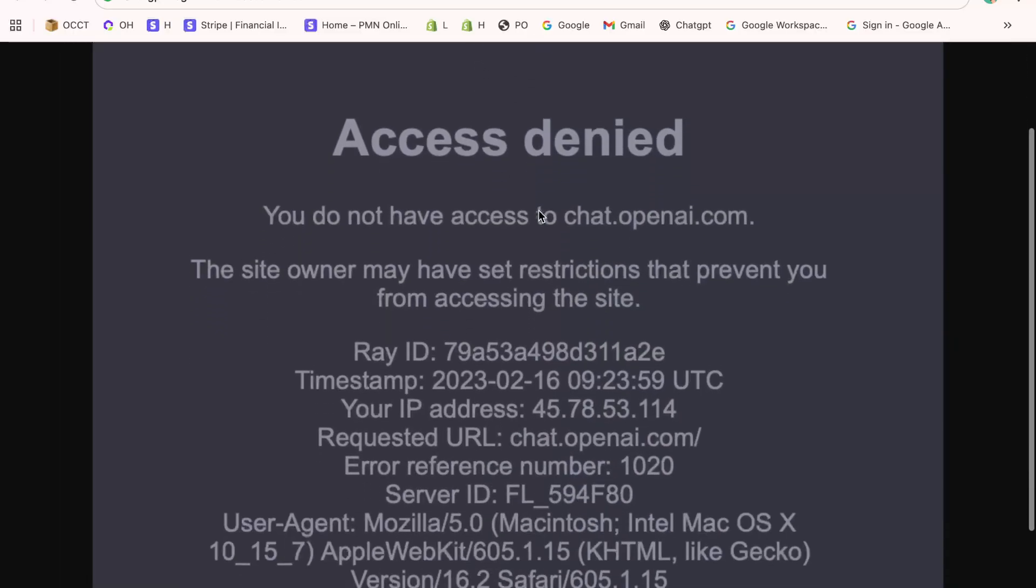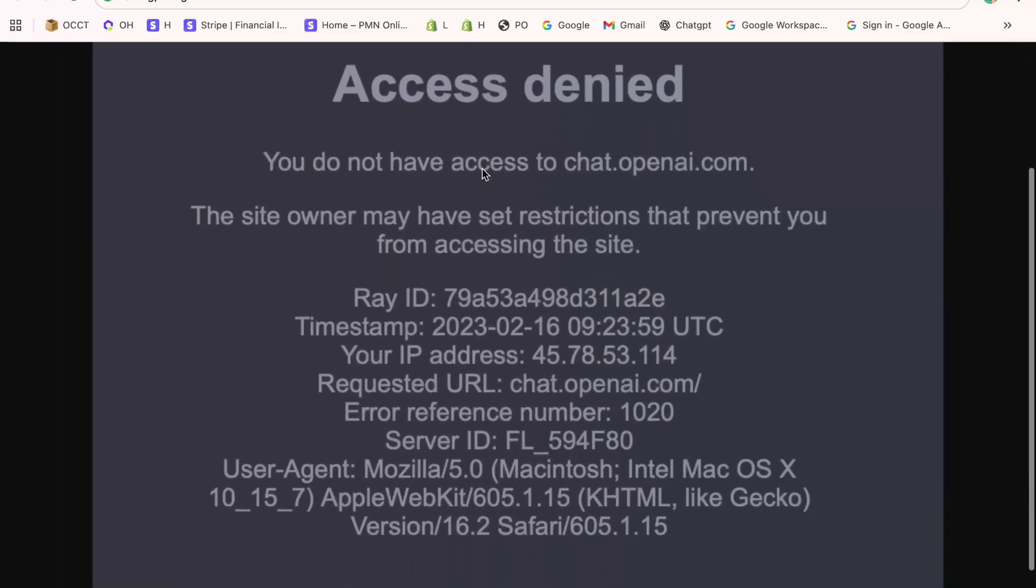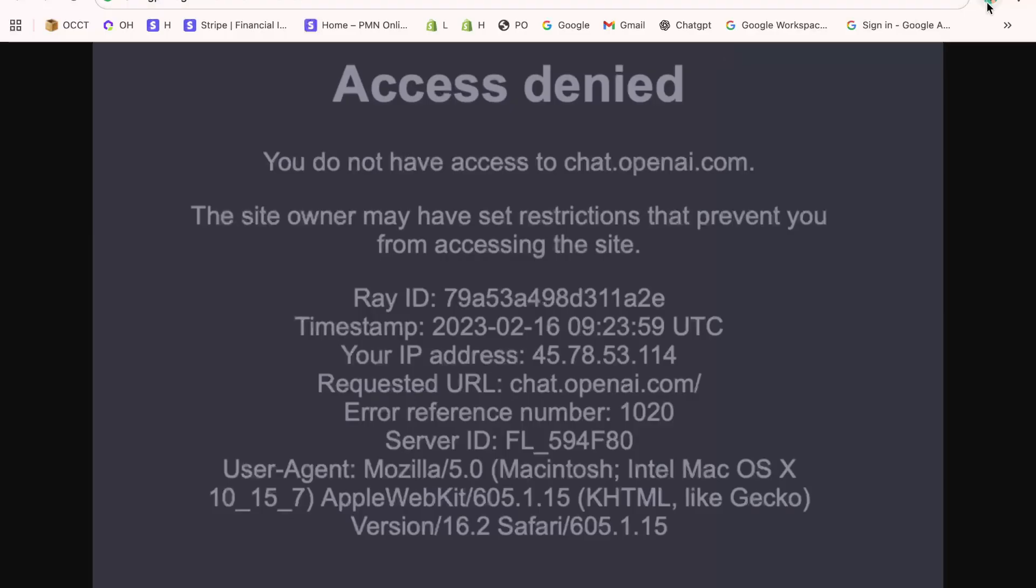This error is usually linked to stored cookies, cache, or even extensions interfering with the login process. First, open up your browser. I'm using Chrome in this tutorial, but the process is almost the same on Edge or Brave.